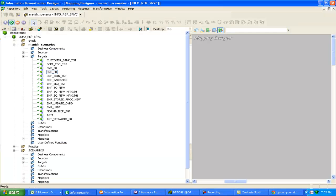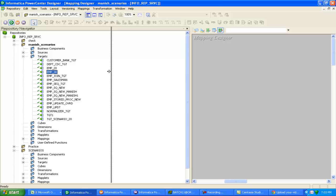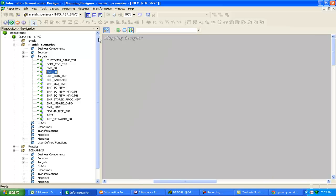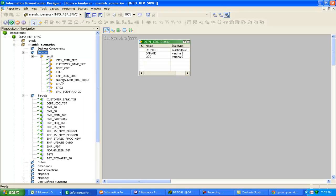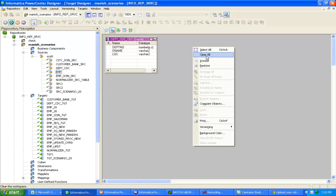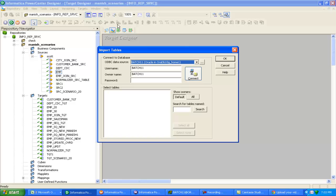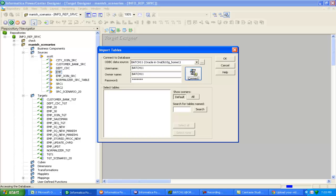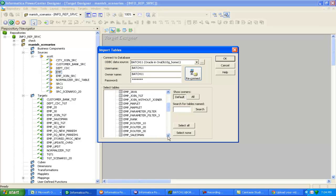Click on mapping designer. Now import your source definition and target definition. Source definition I have already imported. Employee is already there. For target, I have to import. Click target tab, go to database.